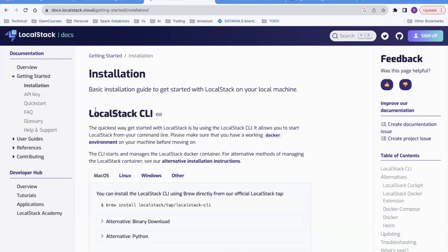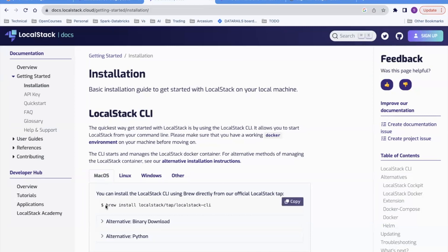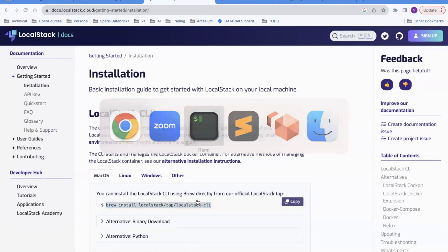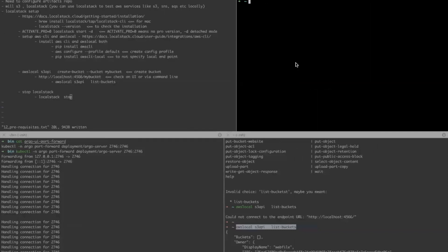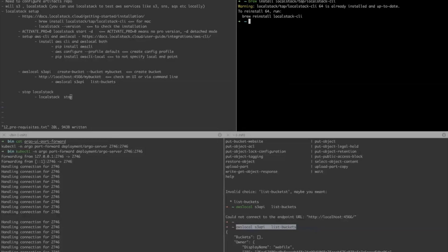We'll go through the high-level installation. This is the website — you can go through it and we'll cover how to set it up, how to start it, and how to create an S3 bucket. I've already done the installation but I'll run the commands again. On this page you can see the installation for whatever environment you have — Mac, Linux, Windows. I have Mac so I'll follow the Mac command. I already installed it, so it's saying already installed and up to date.